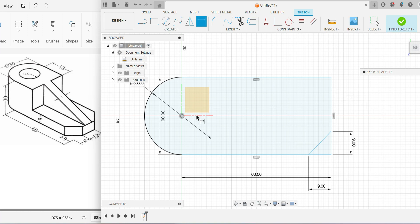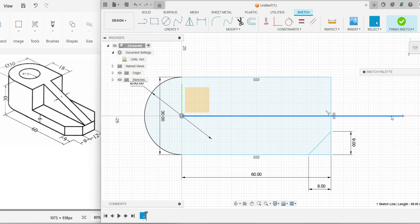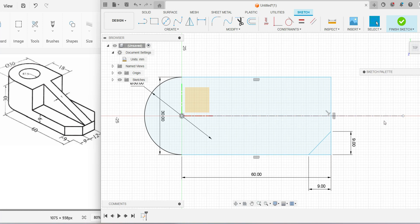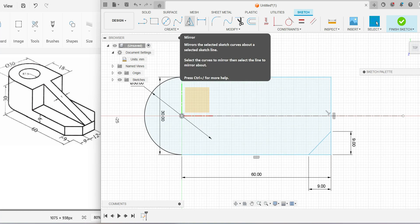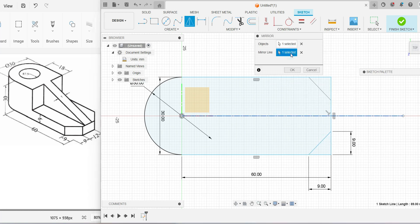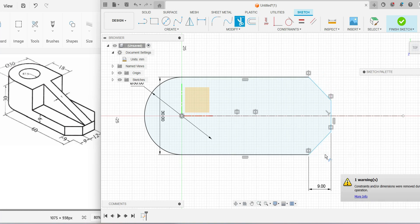To draw the inclined line on the opposite side, use the Mirror tool. First, pick the Line command and draw a center line from the center origin — no dimension needed. Right-click the line and go to Normal/Center Line so it becomes a dotted center line. Then use the Mirror tool: select the inclined line as the object to mirror, select the center line as the mirror line, and the preview will appear. Click OK. Use Trim to remove any remaining unnecessary lines. The sketch is complete.